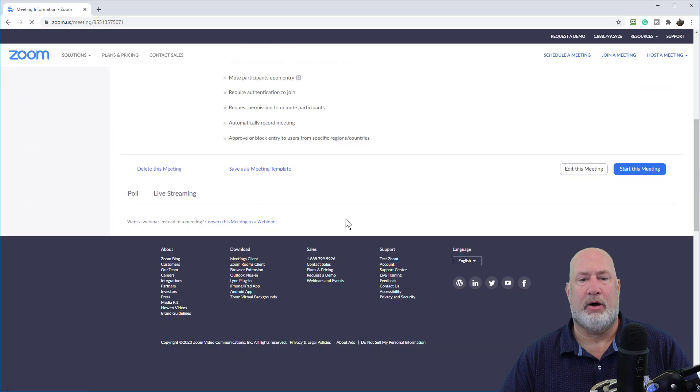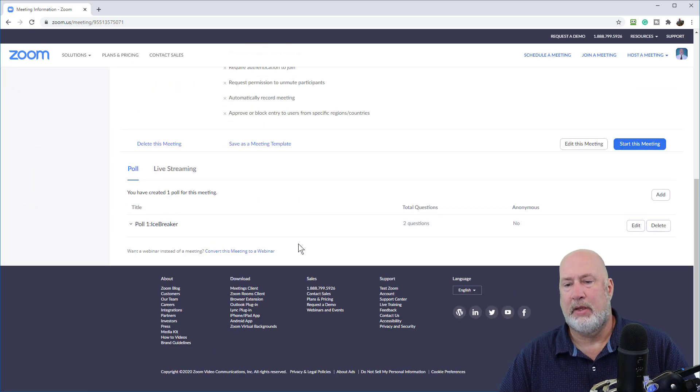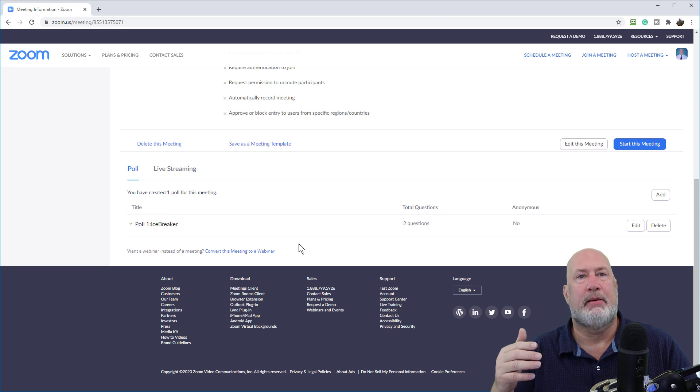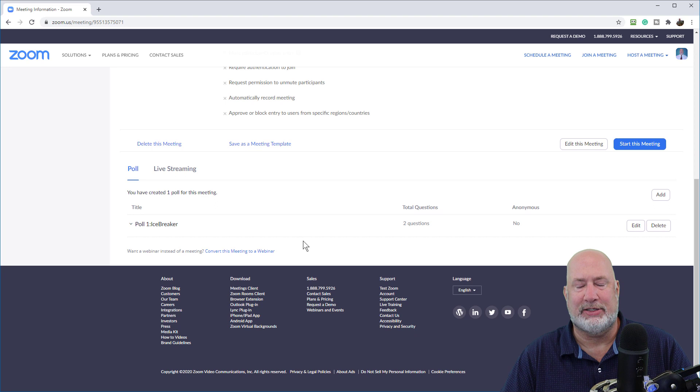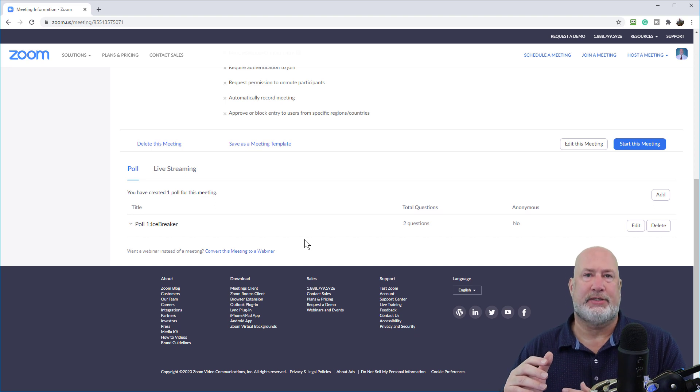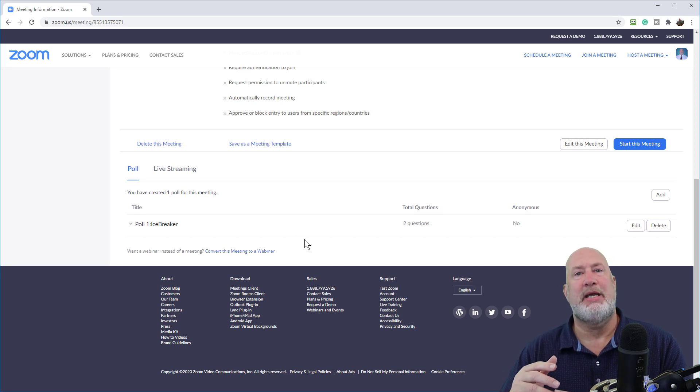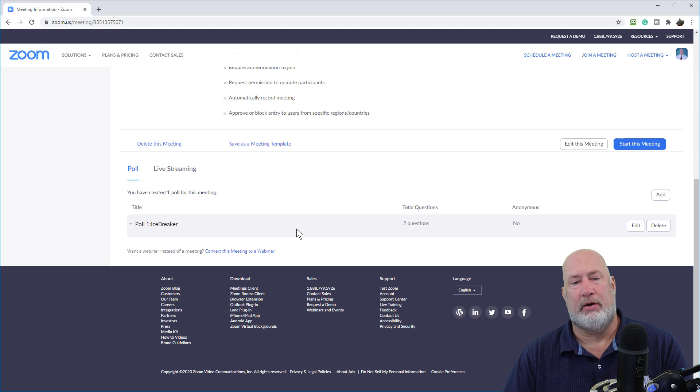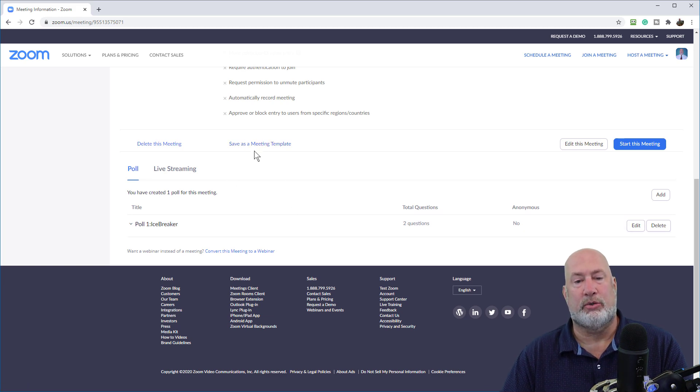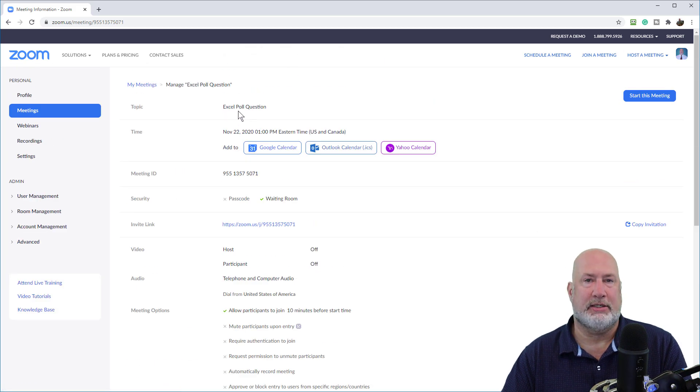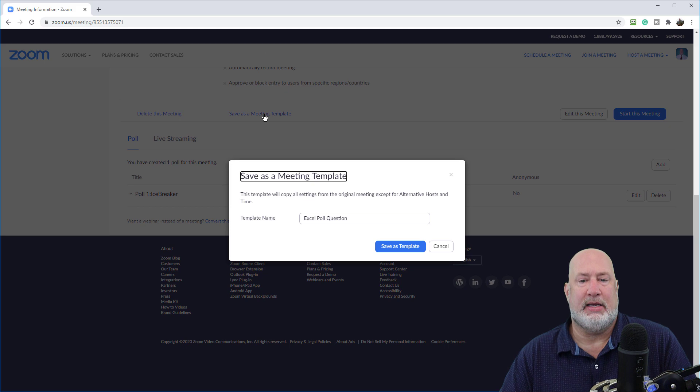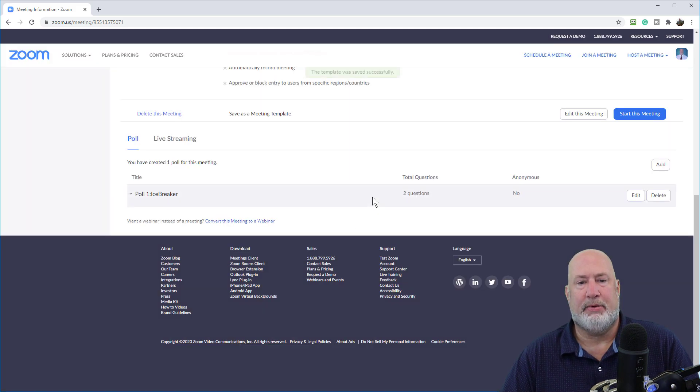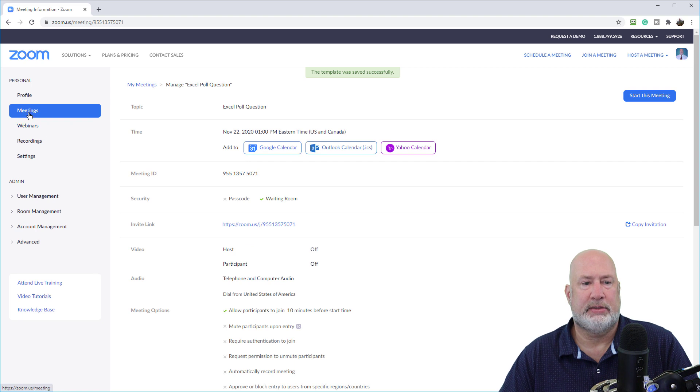I have one poll that should have been, what are, it's okay. So I've got one poll with two questions. I can add more polls and more questions if I want to, but here's the key. I've got this set up for this meeting and this meeting actually is not even going to occur. This is the meeting that I set up the polls and I want to save it as a meeting template. That's why I named it Excel poll questions. So save as a meeting template. Save as template.